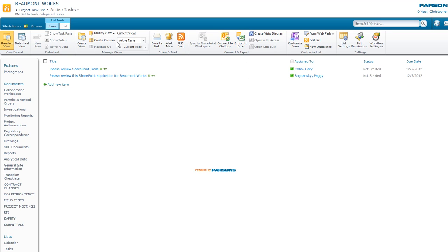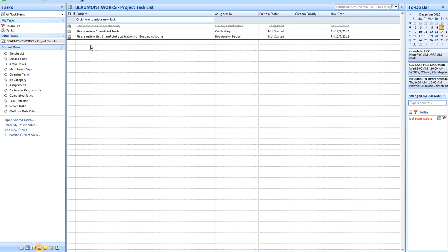And once you click on connect to Outlook, you'll see that the task list inside of Outlook, you just click on here. Here's my personal tasks, but here's other tasks. Here's the Beaumont Works project task list.